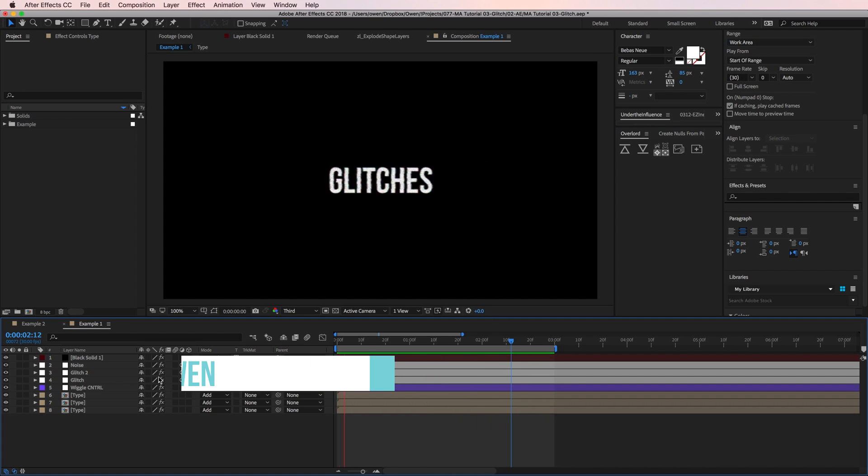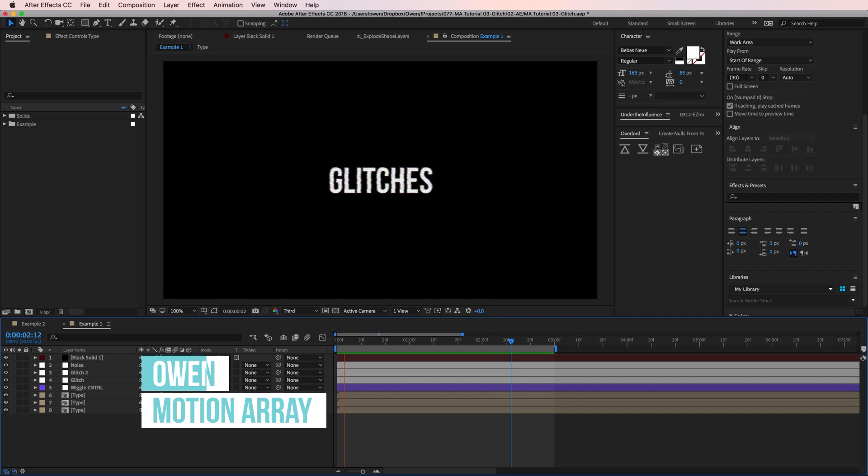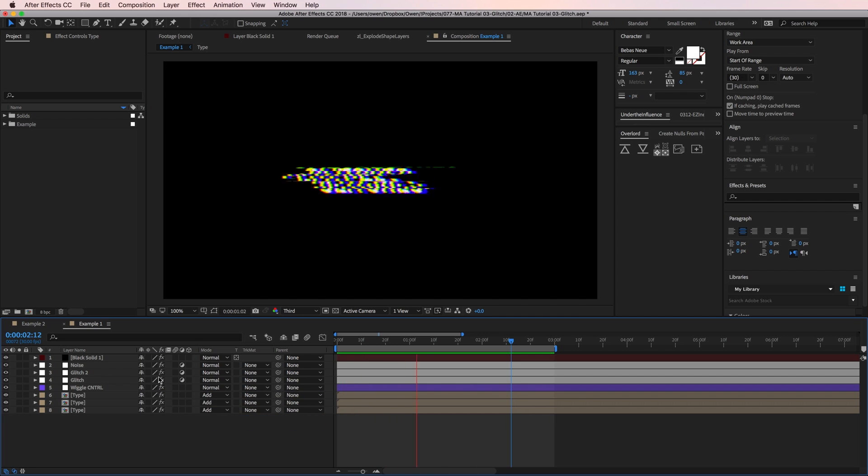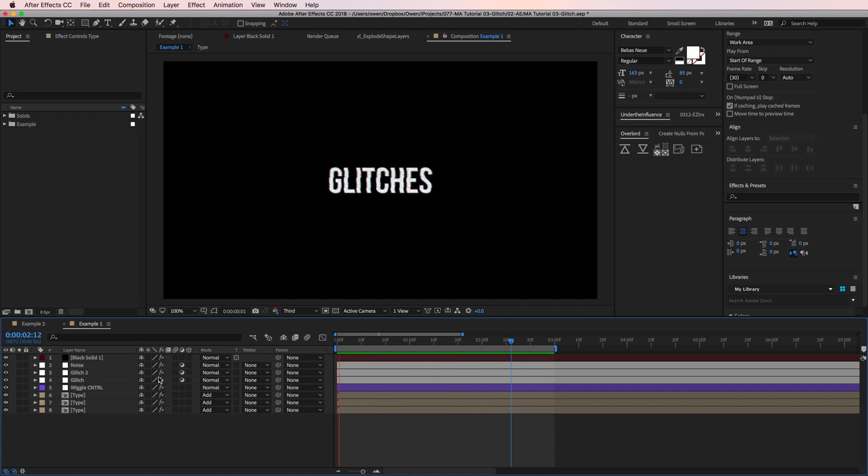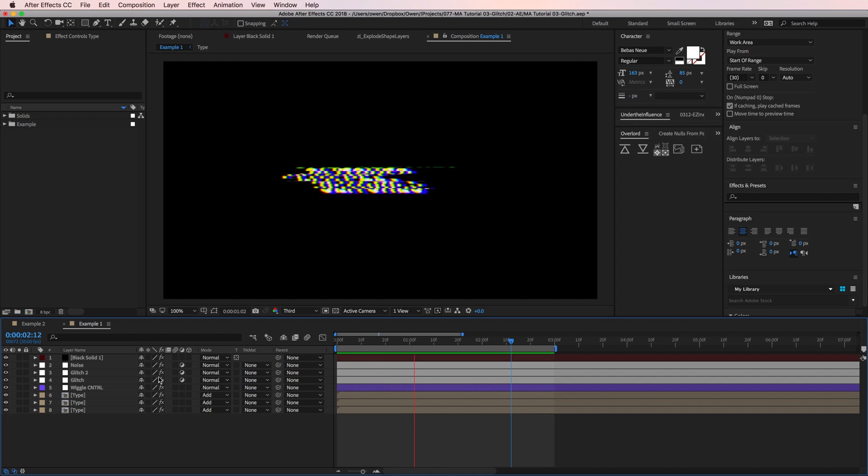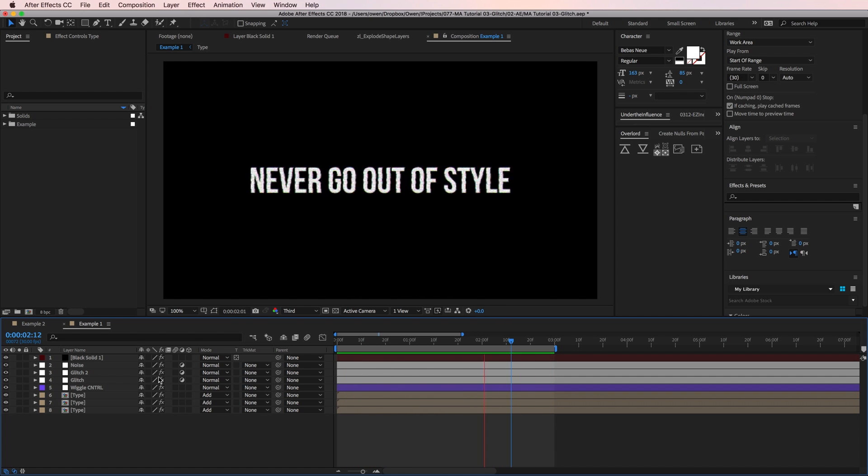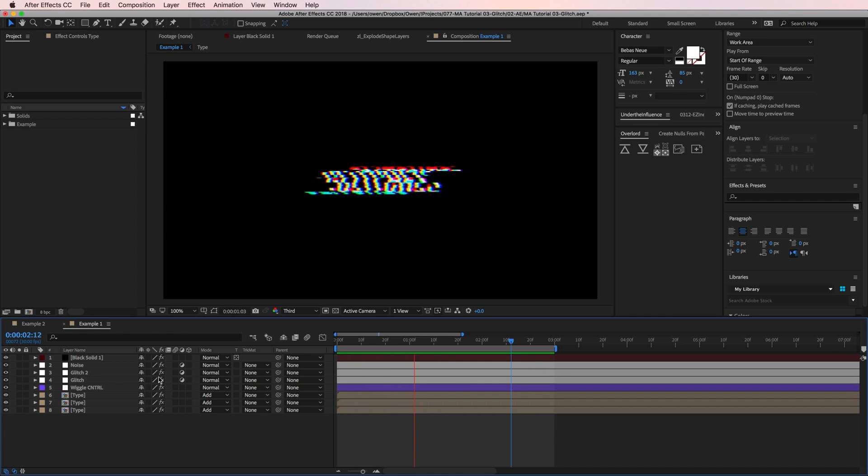Hey what's up everyone, this is Owen with Motion Array and in today's tutorial I'm going to show you how to make a glitch effect. There's a lot of ways to achieve these types of effects but the great thing about this technique is that it's all driven by things in After Effects so you don't need to source any footage. Alright let's get started.